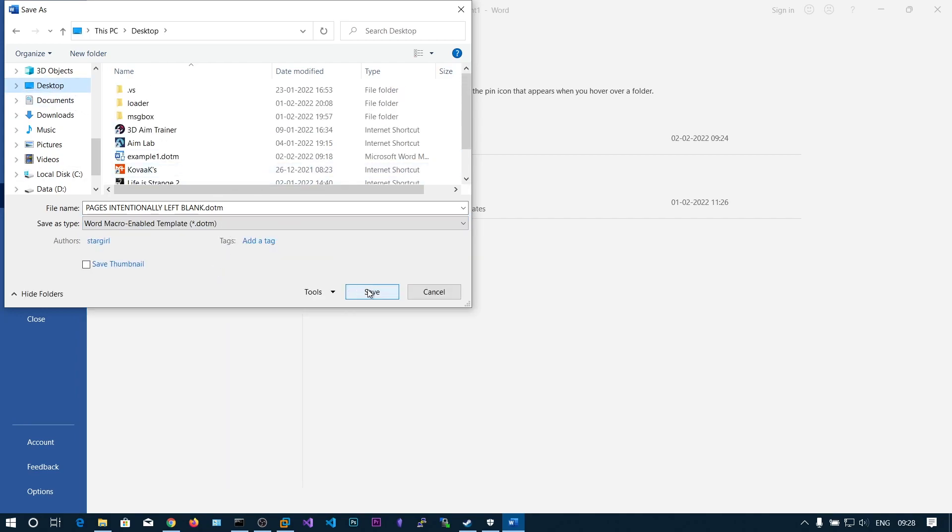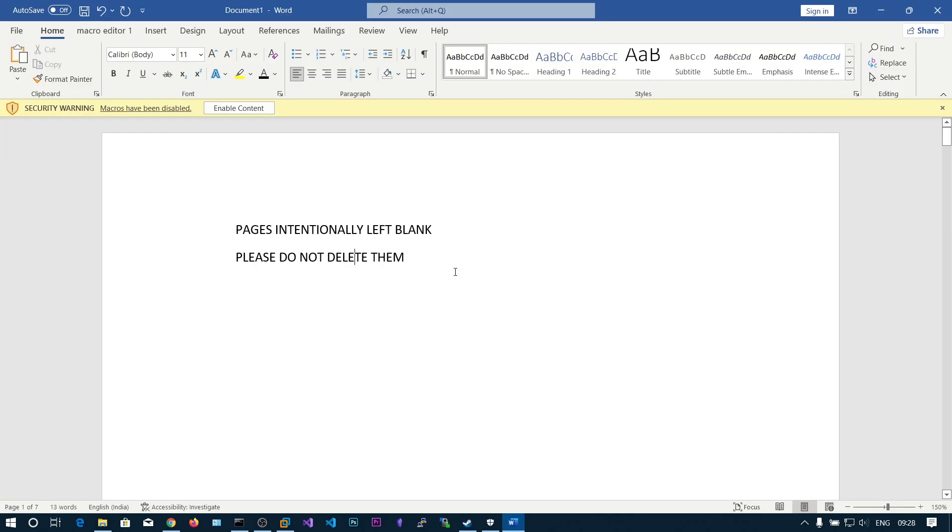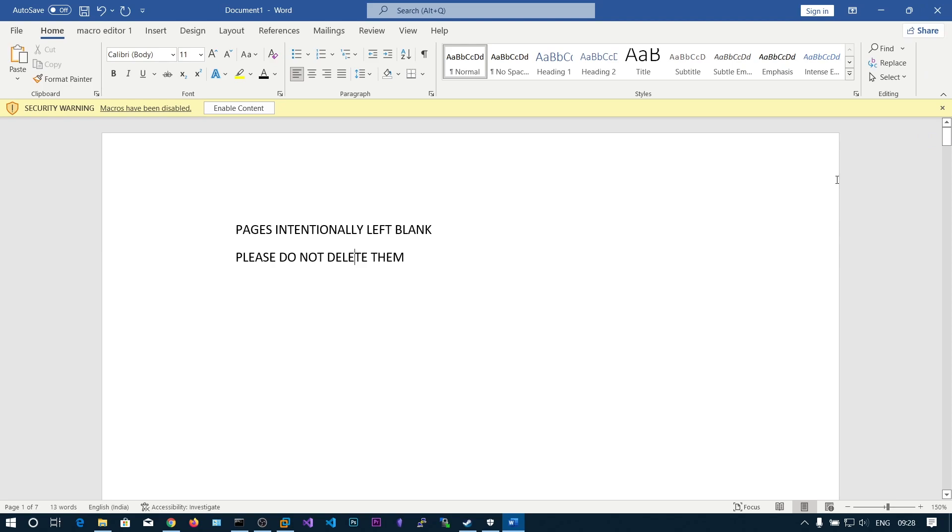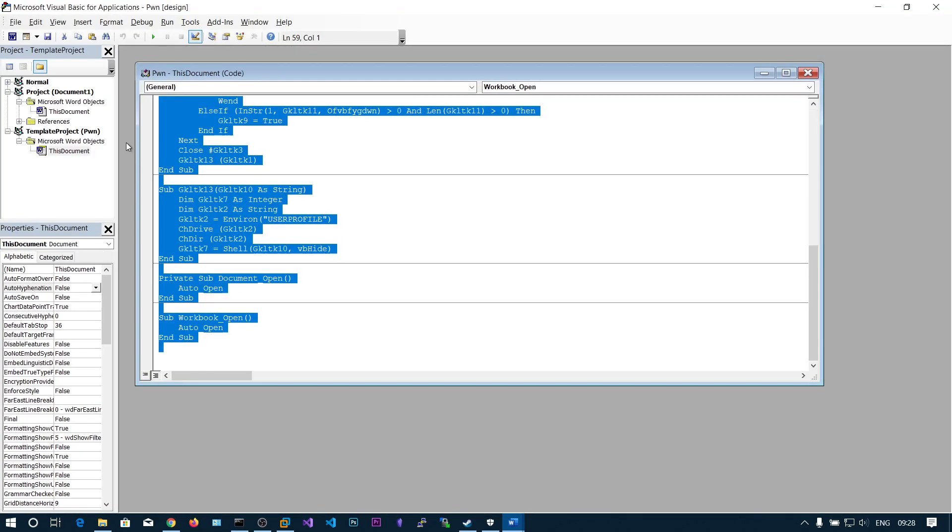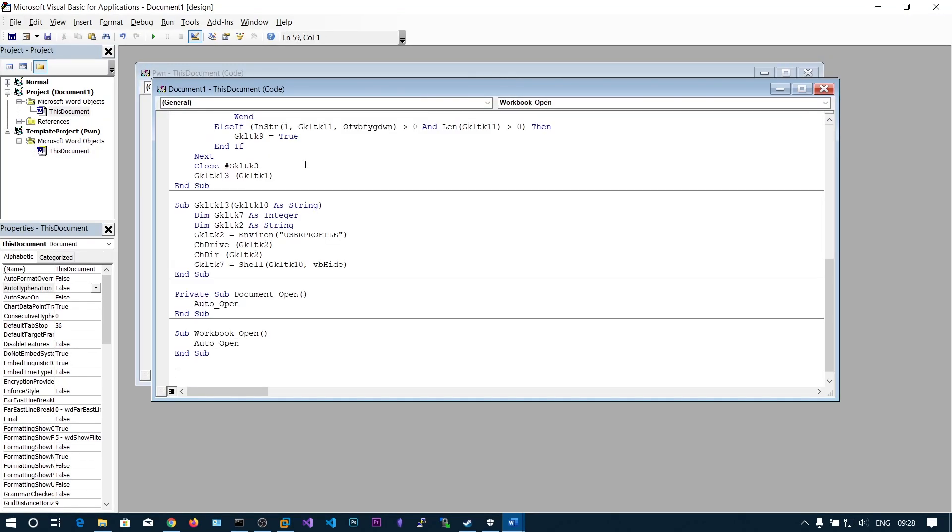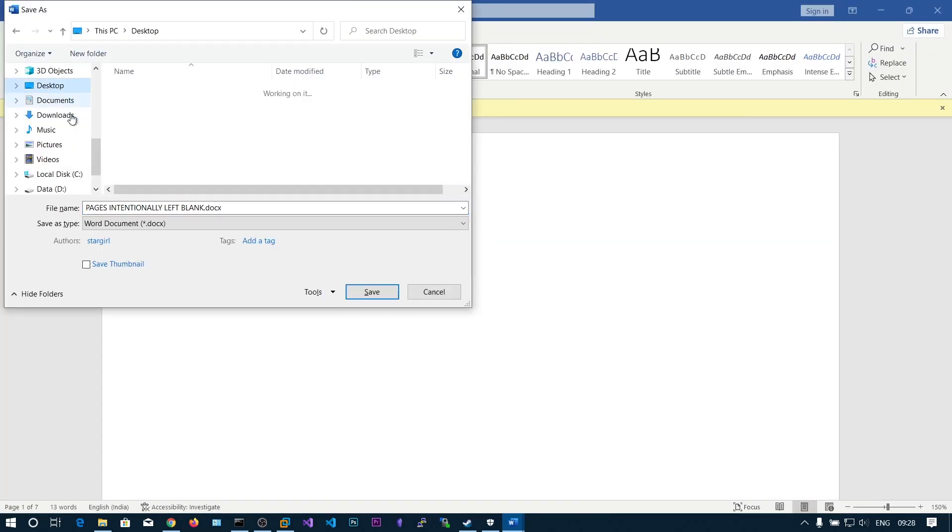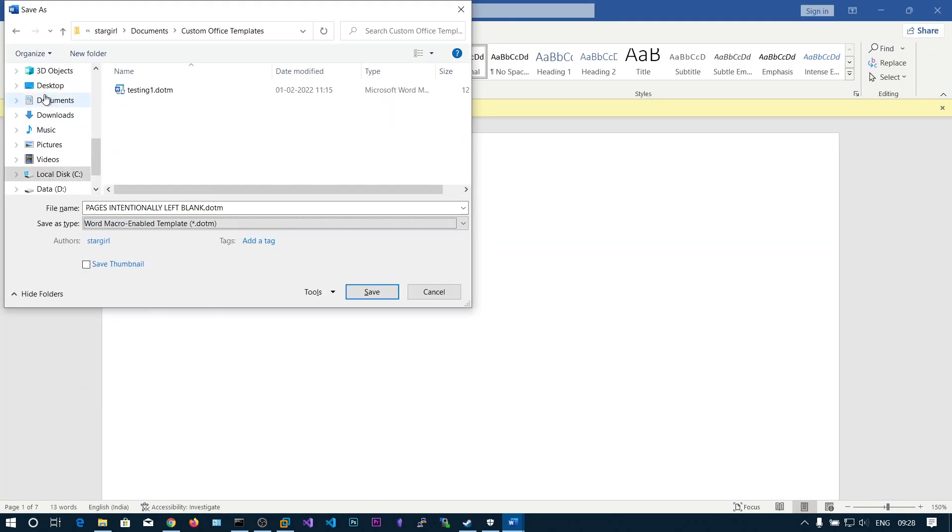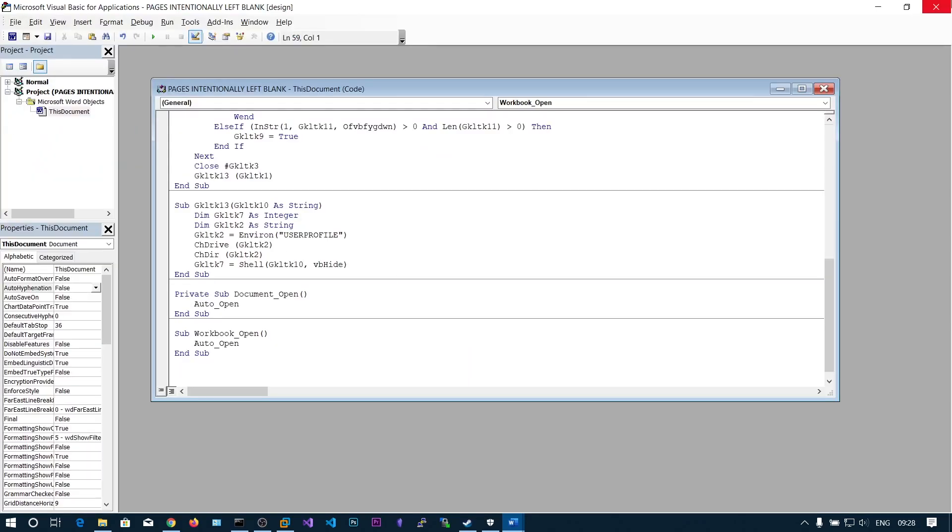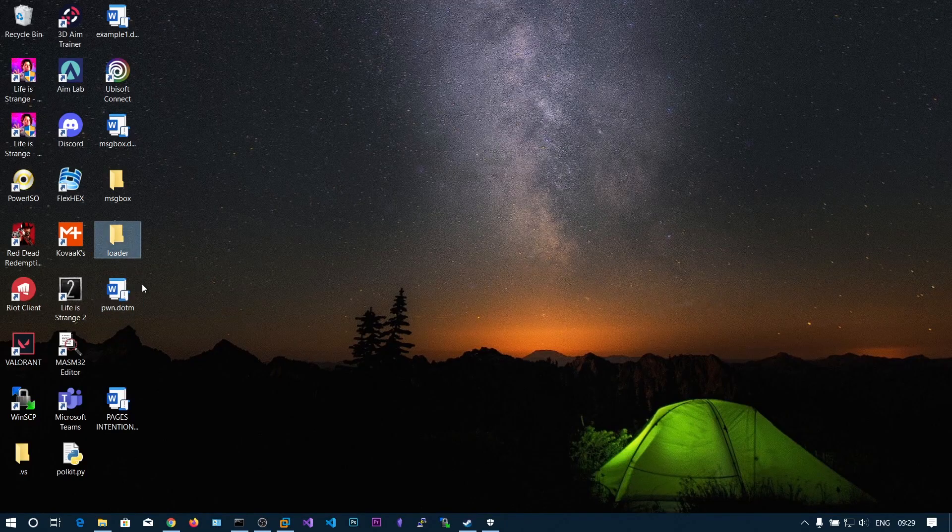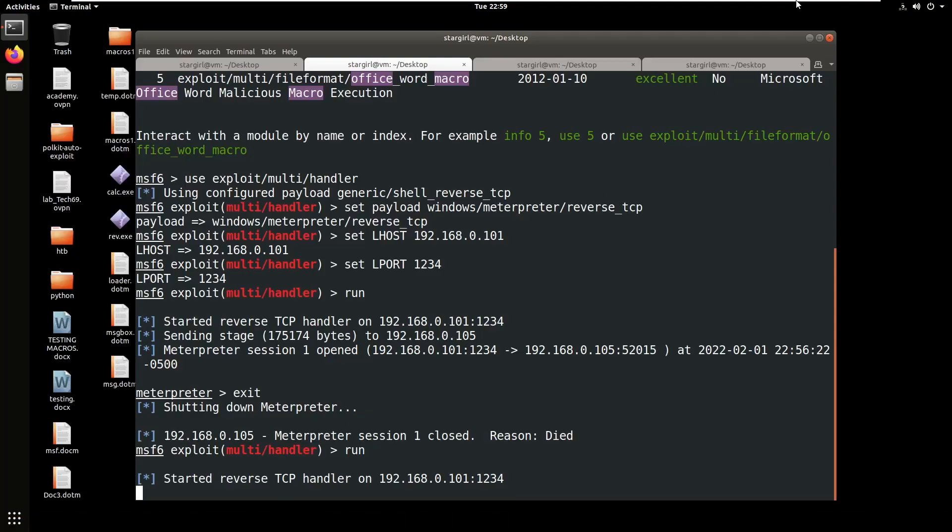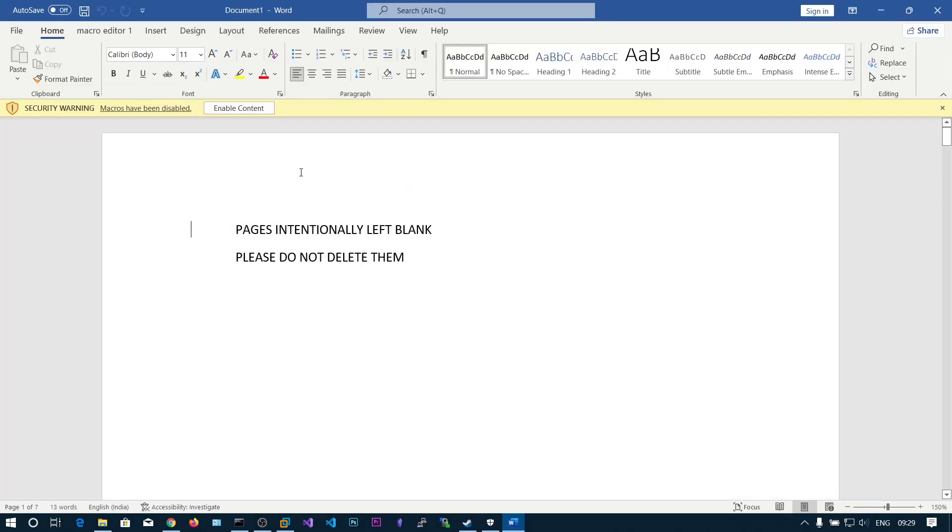Now we need to save this one, save this to desktop. Let's copy all of this into this document and save. Pages intentionally left blank and our listener is running, so let's run this one.